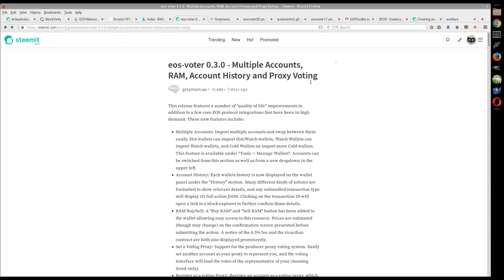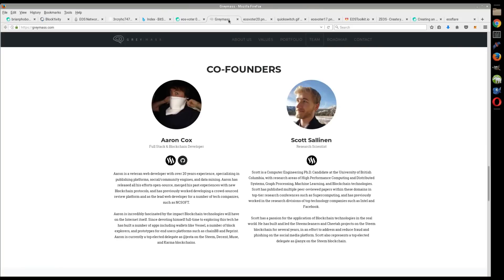You can have multiple accounts, you can do RAM trading, you can look at the account history, and you can do proxy voting in there. Now you can't create an account yet, but this is what I wanted to do mainly with this: give a shout out to the team, the developers.